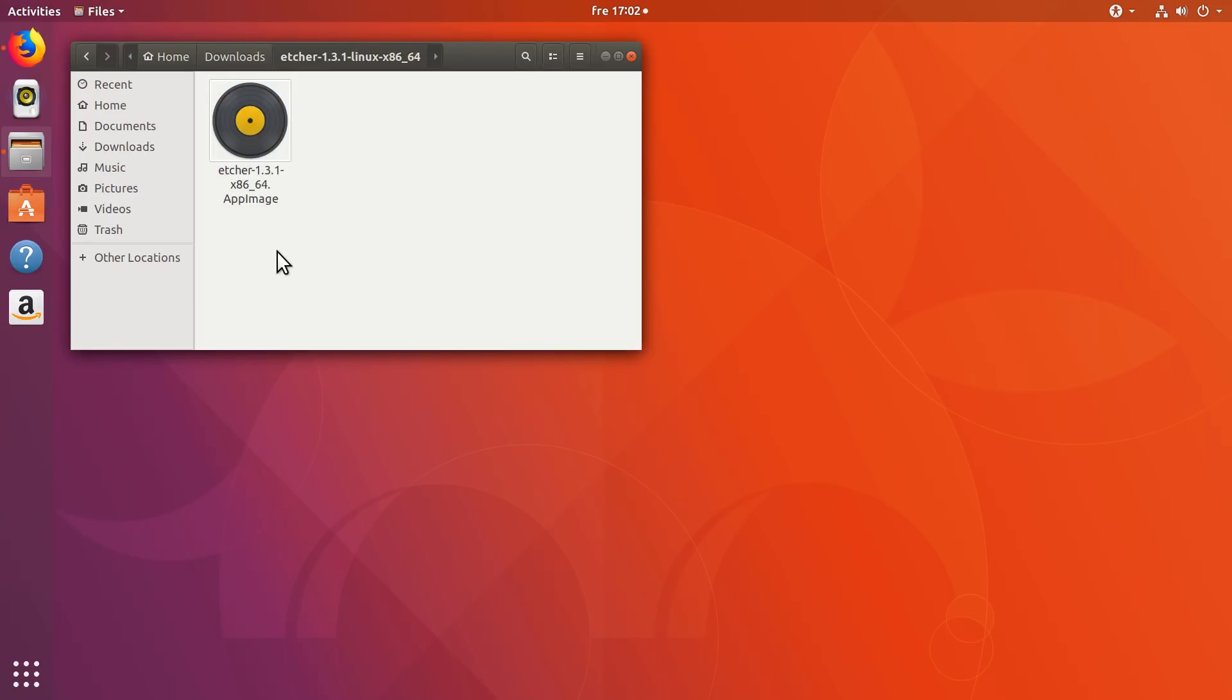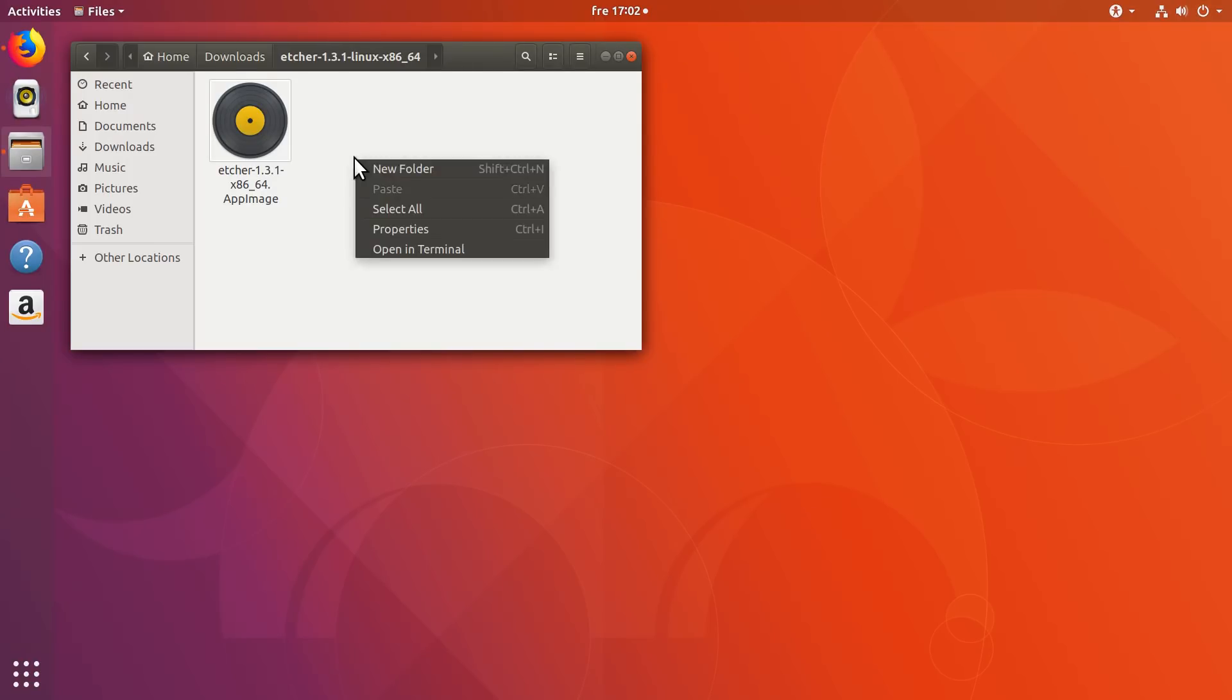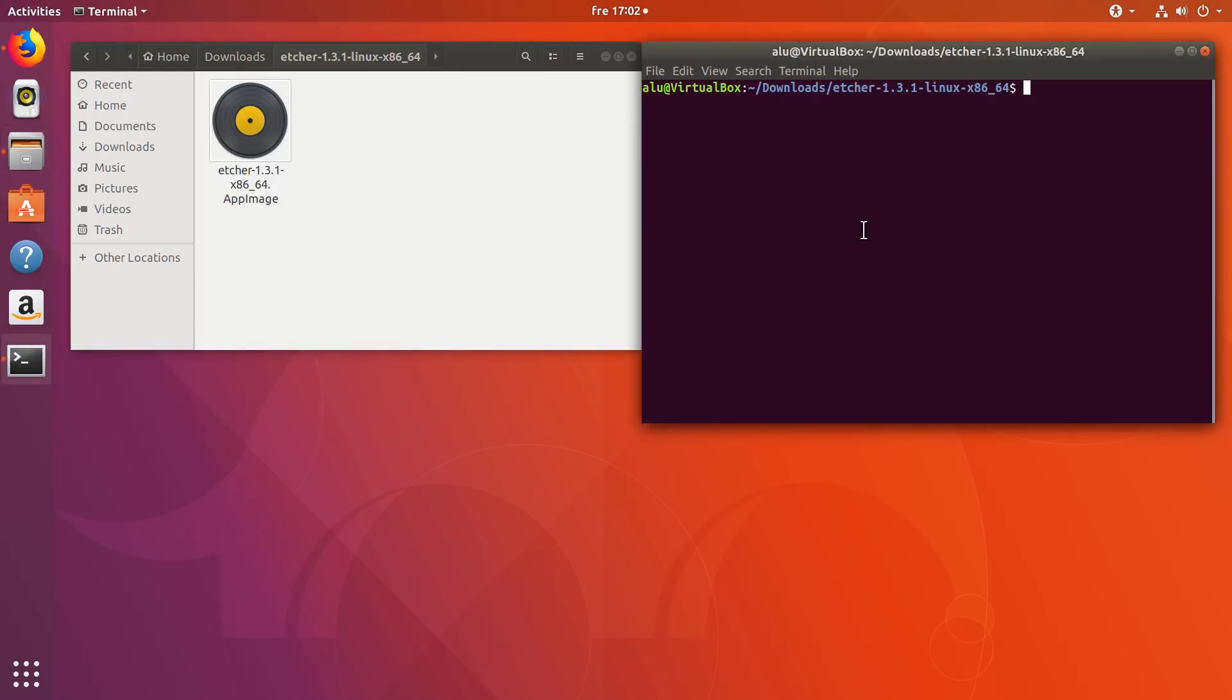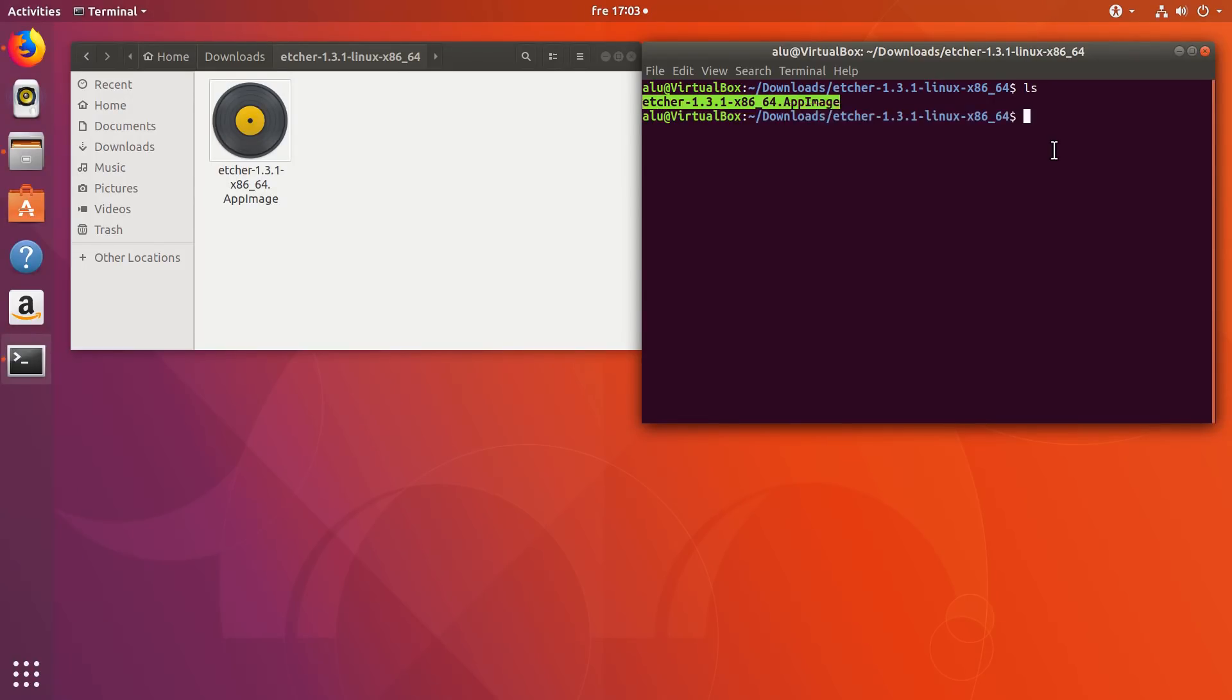If it doesn't start automatically, it means there was a problem launching this program. So let's check what was wrong. You right click here and select Opening Terminal. Then you type the command ls. Here is the name of the application you need to use. You copy it.